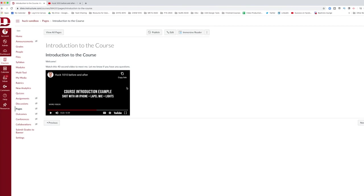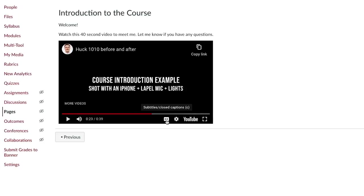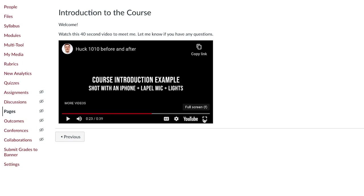When students view these videos, they still have all the controls that come along with any YouTube video including closed captions, speed settings, playback settings, and video quality. They also have the option of going full screen.